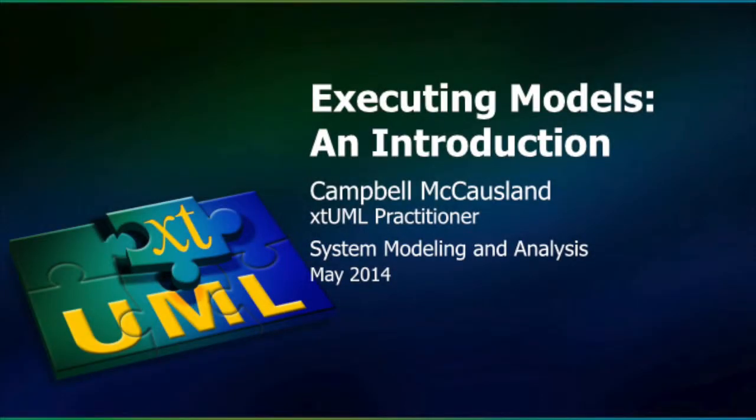This segment introduces you to the Bridgepoint Verifier tool. The X in XTUML is short for executable, and Bridgepoint has this aspect of the method covered using the verifier.